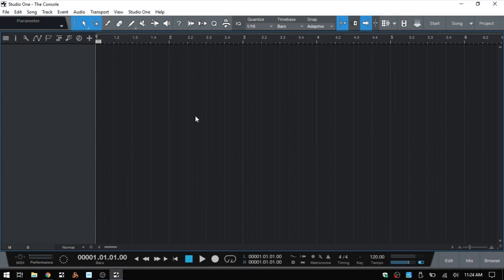I've done in-depth tutorials on working with the console in Studio One for version 3, but there have been some changes made since that time, so I figured I'd go ahead and put together an in-depth, maybe two-part series on working with the updated console. So let's go ahead and look at that.